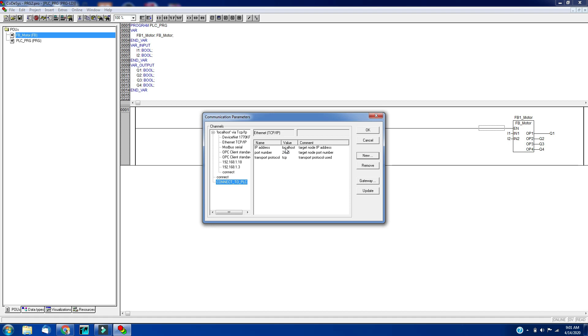Here, instead of localhost, you have to give the IP address of the PLC. Suppose the IP address is 192.162.1.22.